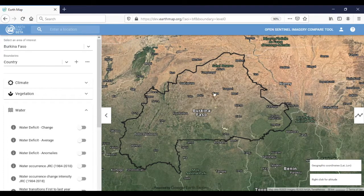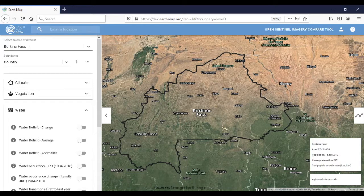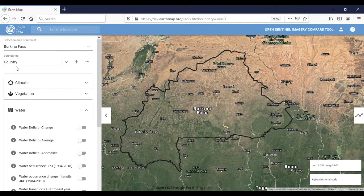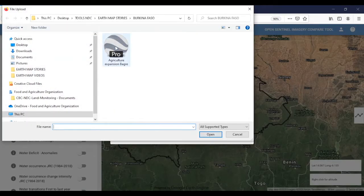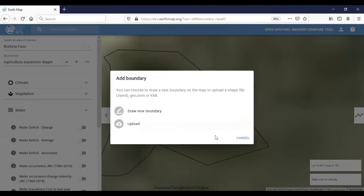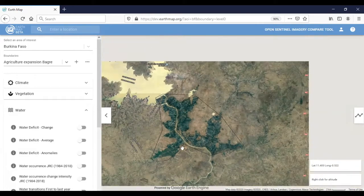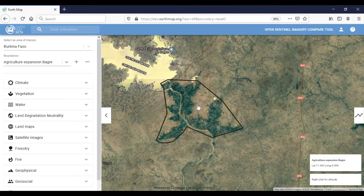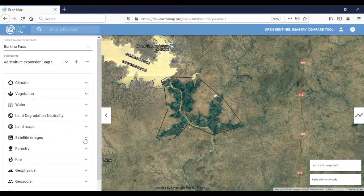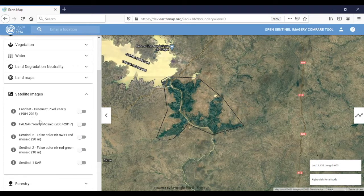In order to do a proper assessment with the EarthMap tool, we will start by selecting the area of interest: Burkina Faso. If we want to upload a shapefile with the area of interest — agriculture expansion Bagre — we can upload it and the tool will zoom into the area of interest. Now we will activate one of the satellite image layers. We have many possibilities — Landsat, Sentinel — but we will activate the Landsat greenest pixel yearly from 1984 to 2018.